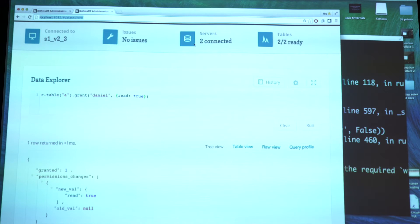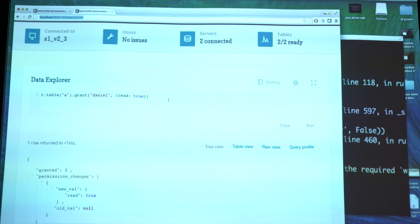That's basically how permissions work in RethinkDB 2.3. It's a very simple to configure system that's still very powerful, and you can use it for a lot of things.